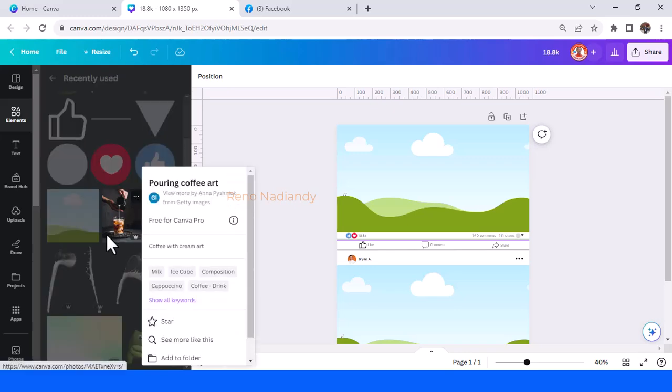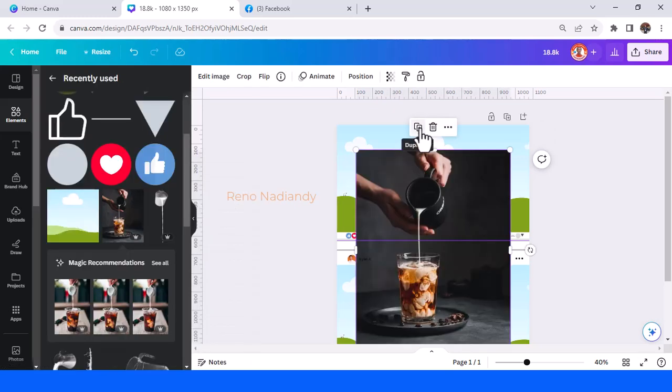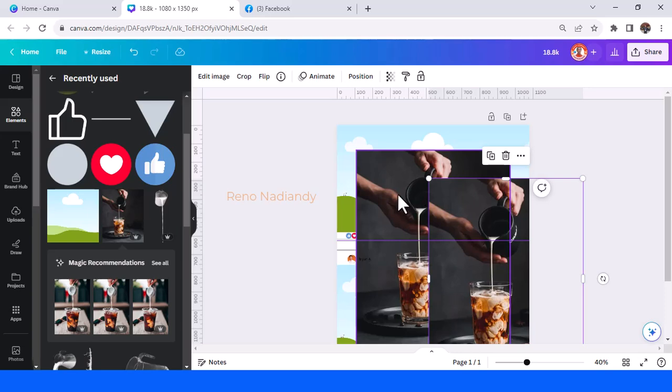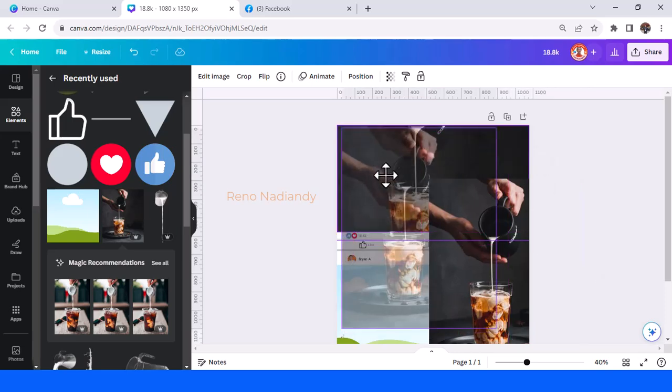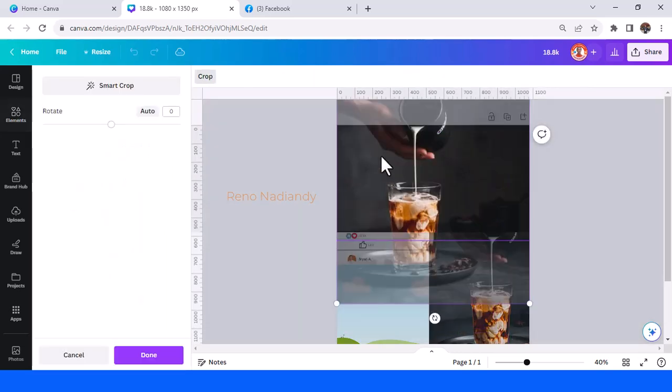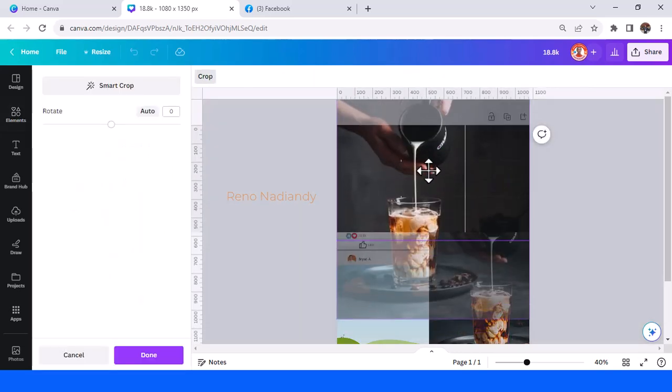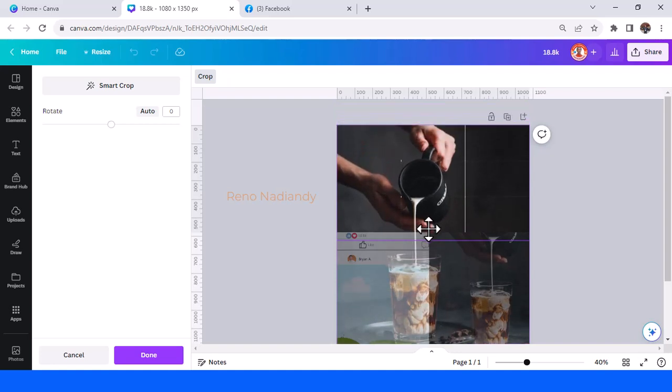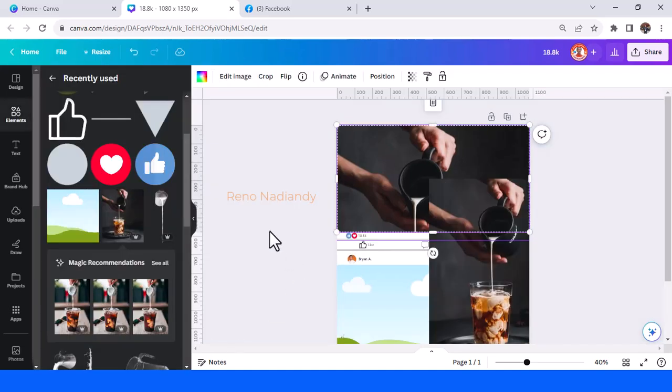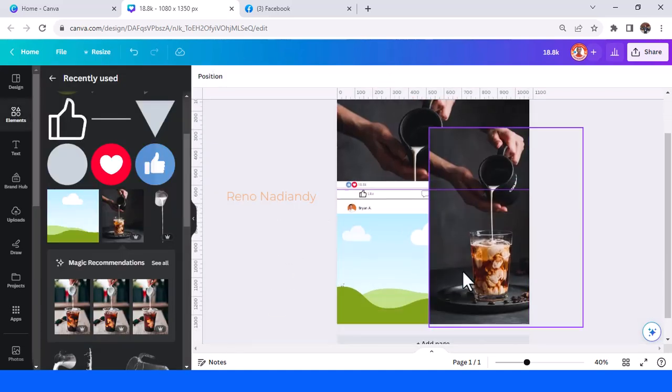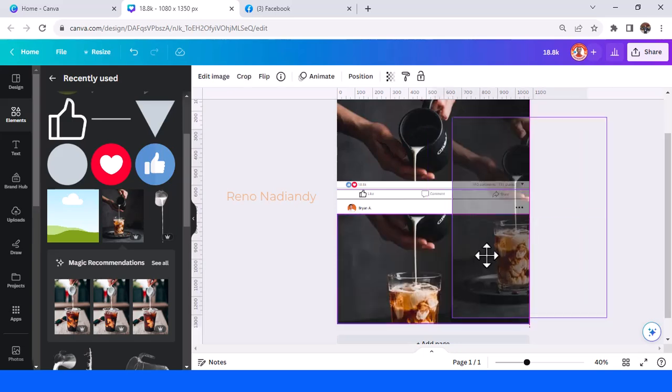Pouring coffee art, and then duplicate, insert one here. Then double-click, make it adjust like this, the position.